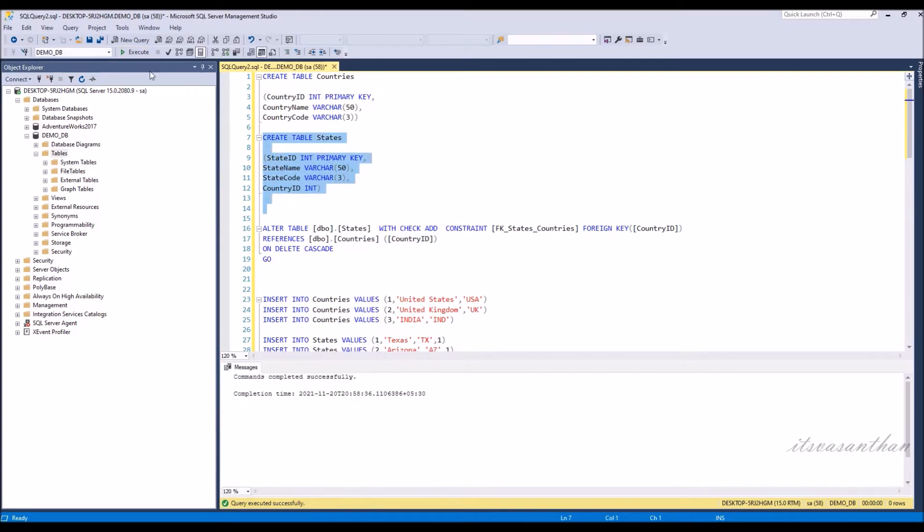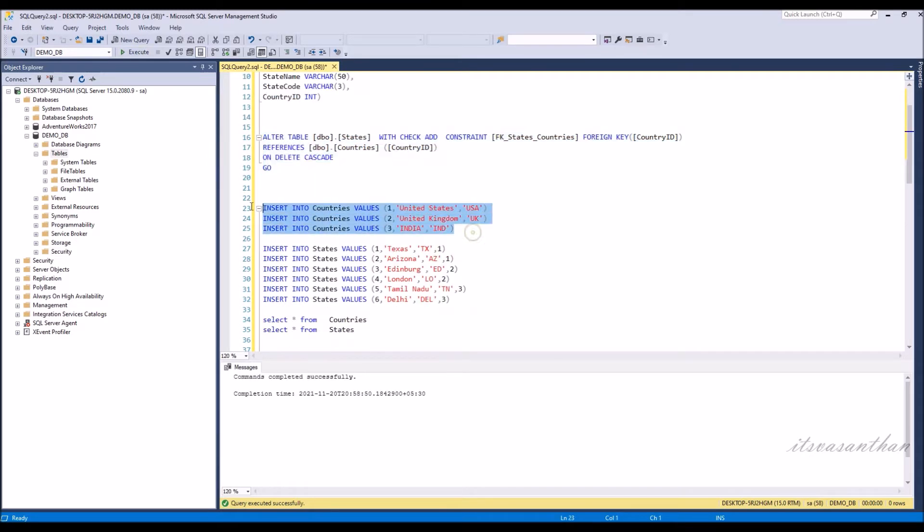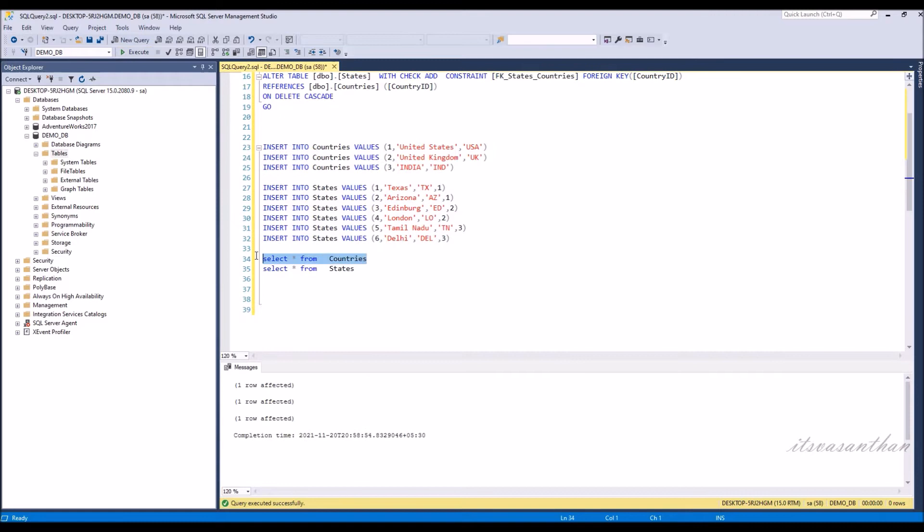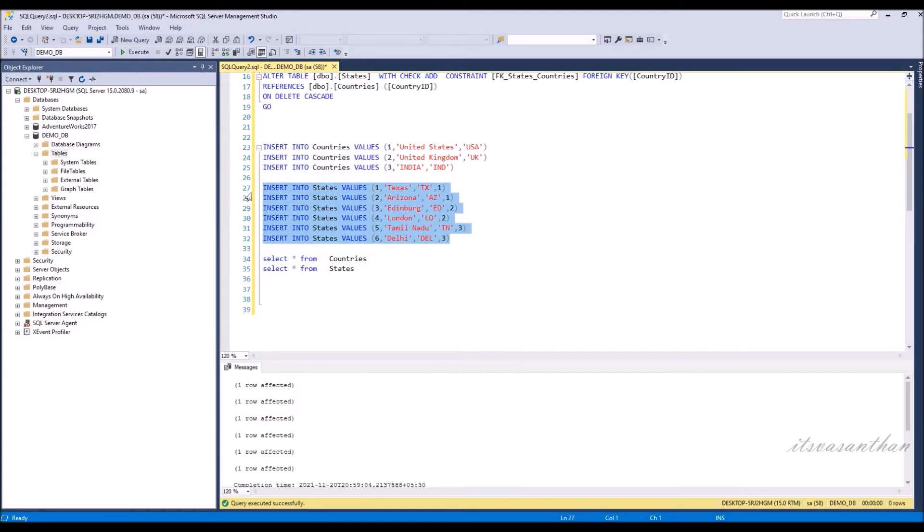Now alter the state master table for adding foreign key reference between state and country master using the delete cascade keyword. When we create a foreign key using this option, it deletes the referencing rows in the child table when the referenced row is deleted in the parent table which has a primary key.